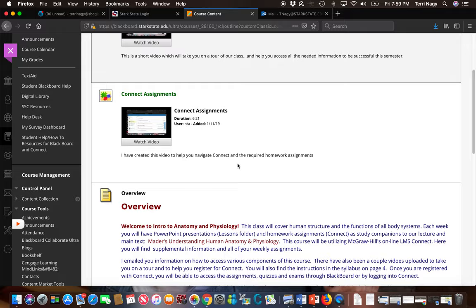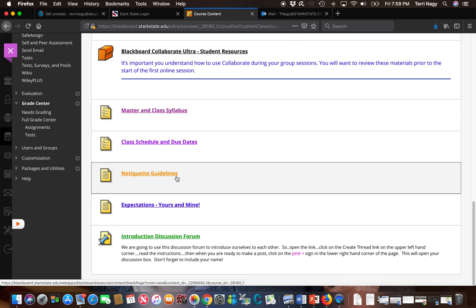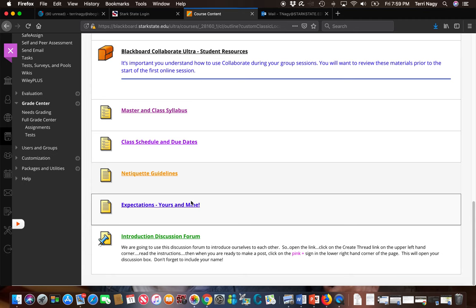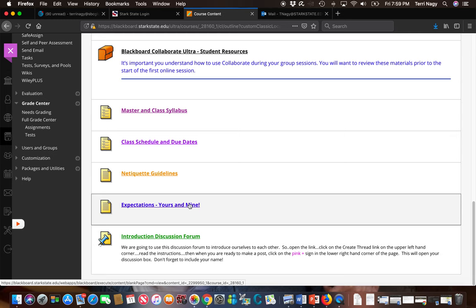So we also have Netiquette Guidelines, which is how I expect you to interact with each other when you're doing your discussion forums. The next folder has my expectations of you this semester and what you should expect from me this semester in regards to response times and grading of assignments, etc.